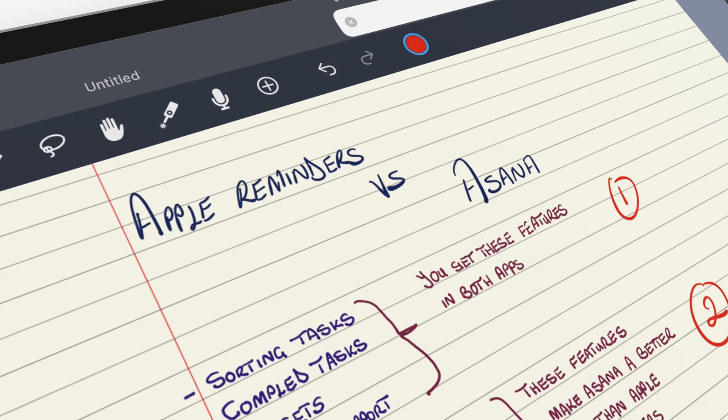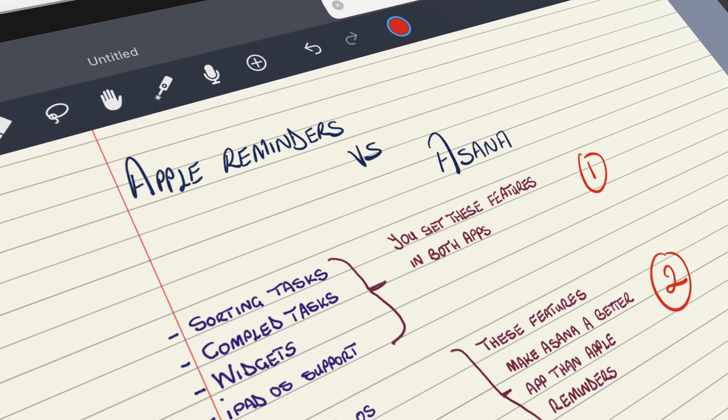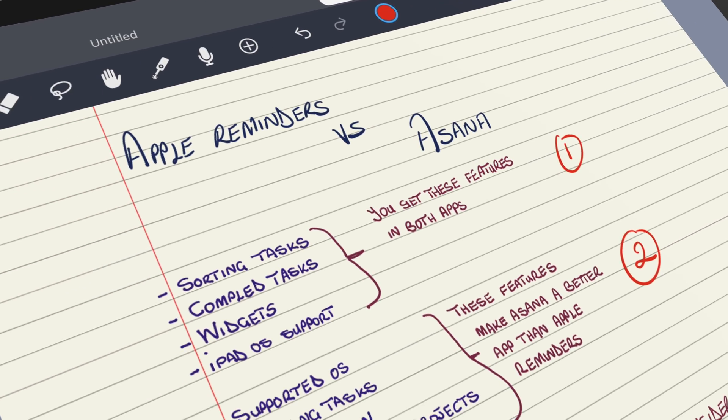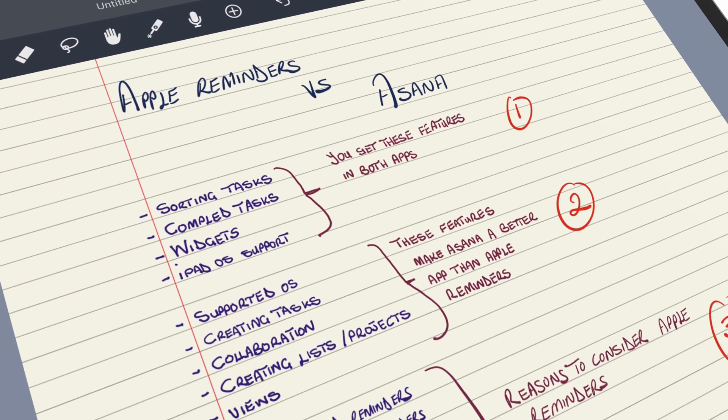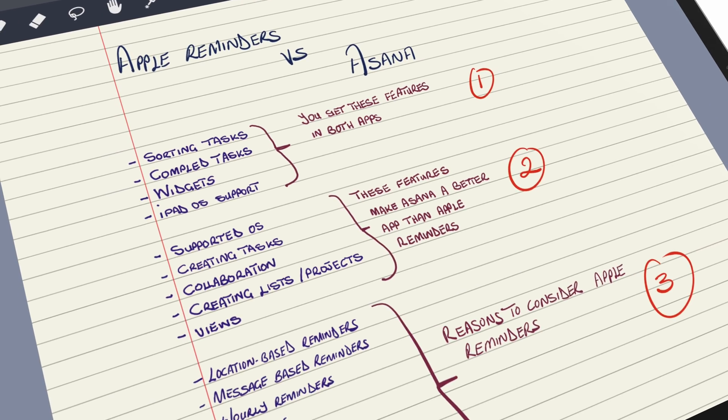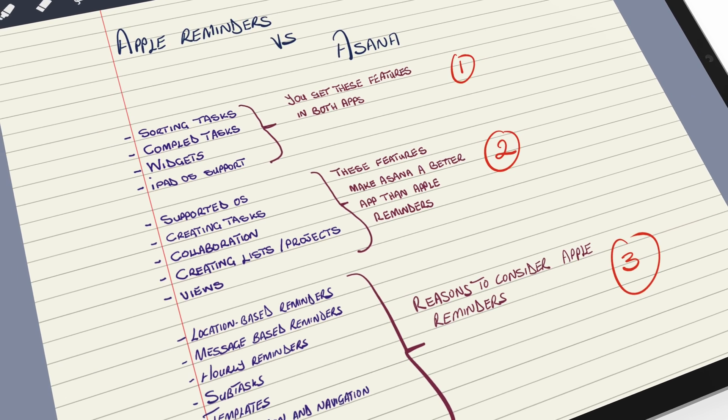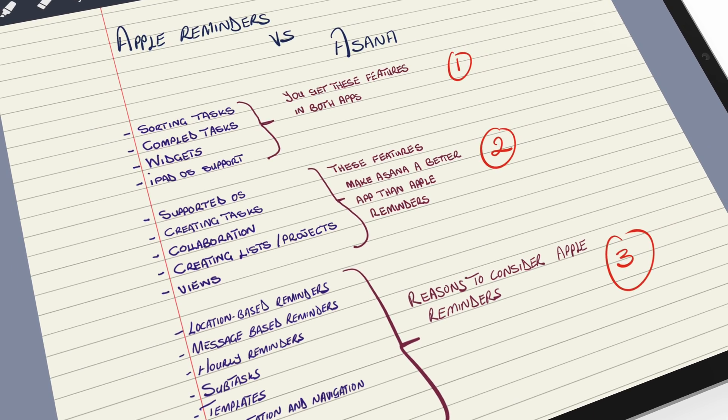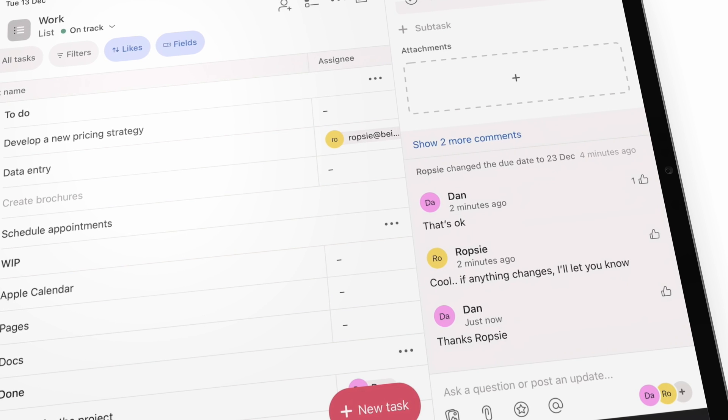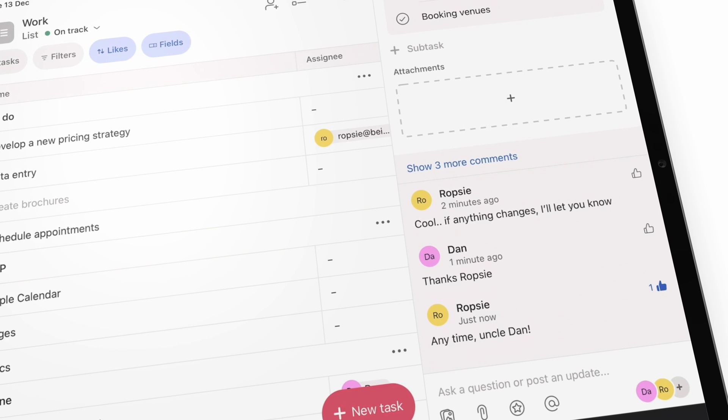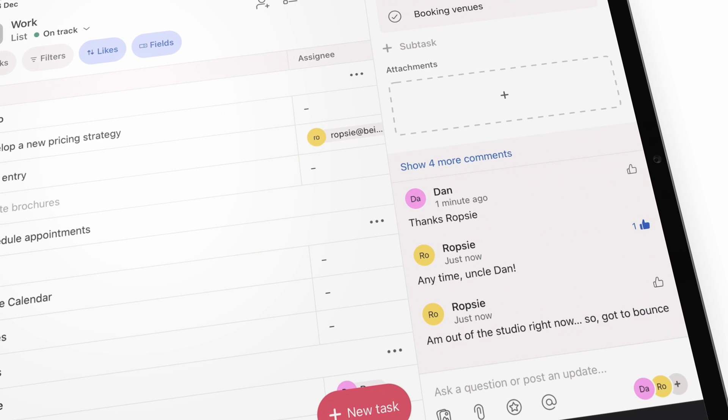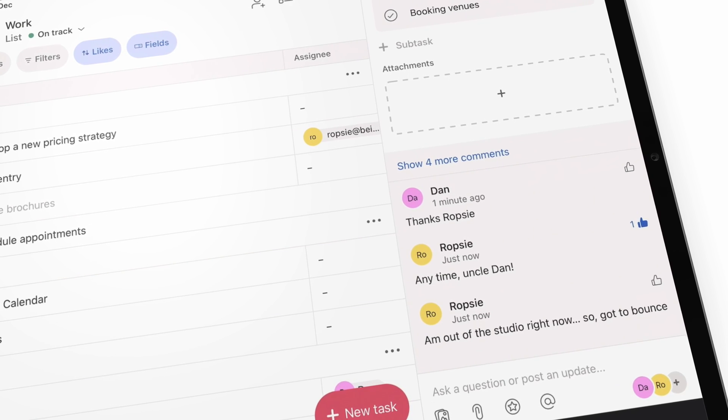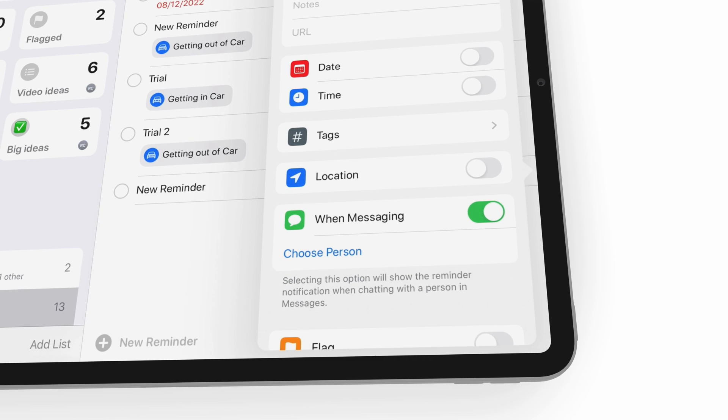And that brings us to the end of this comparison. Apple Reminders vs Asana. Let us know which app you prefer of these two. If you've missed the first two parts of this series, we'll have a link to those videos in the description down below. We hope you like this video. Give it a thumbs up if you did. Thank you, Fantastic Human, for watching. See you in the next video.